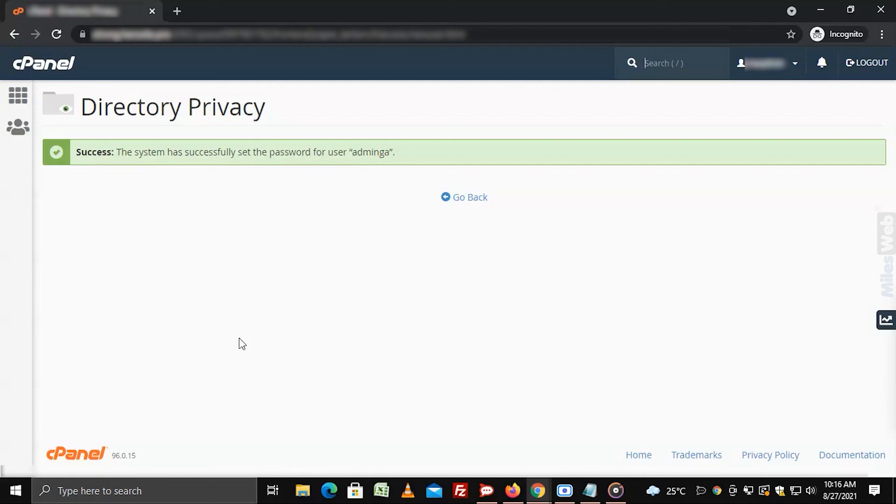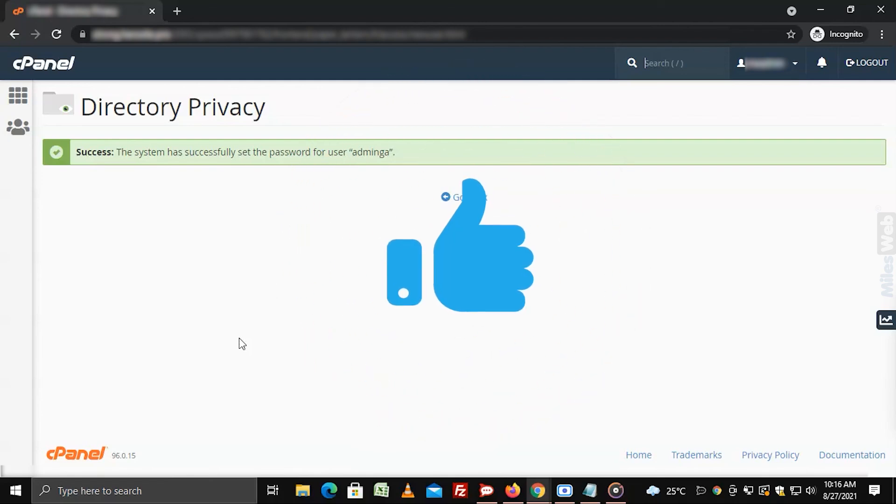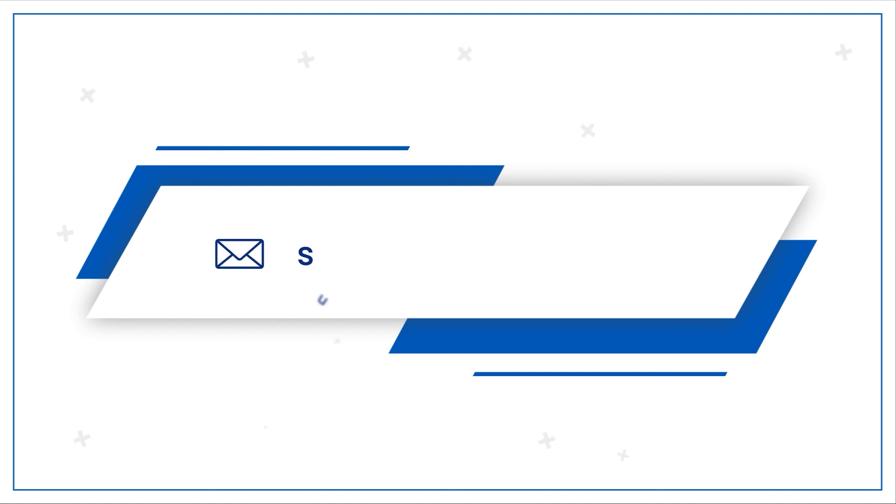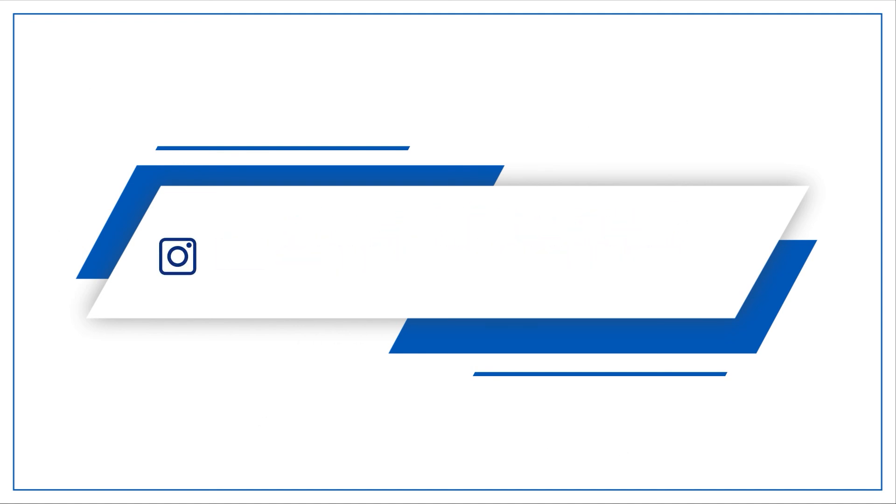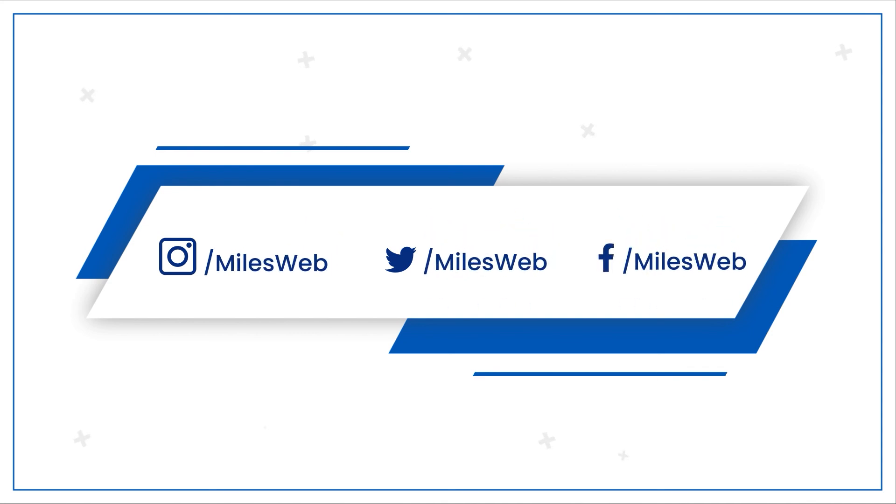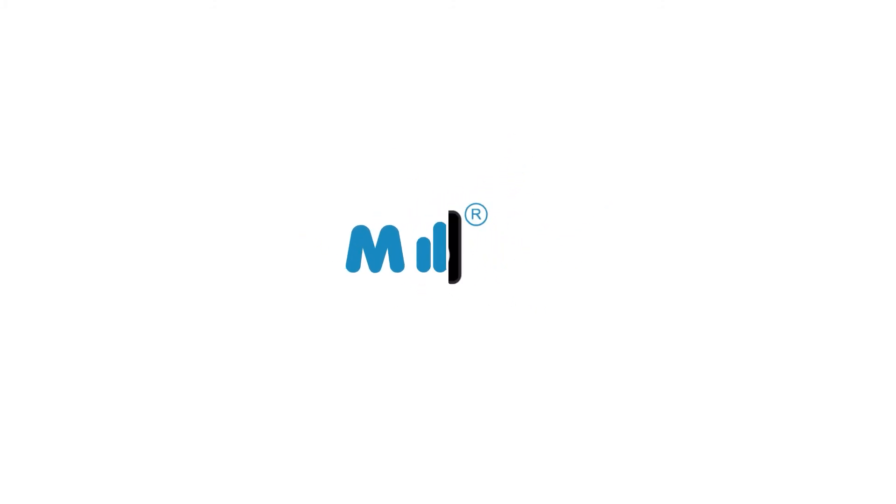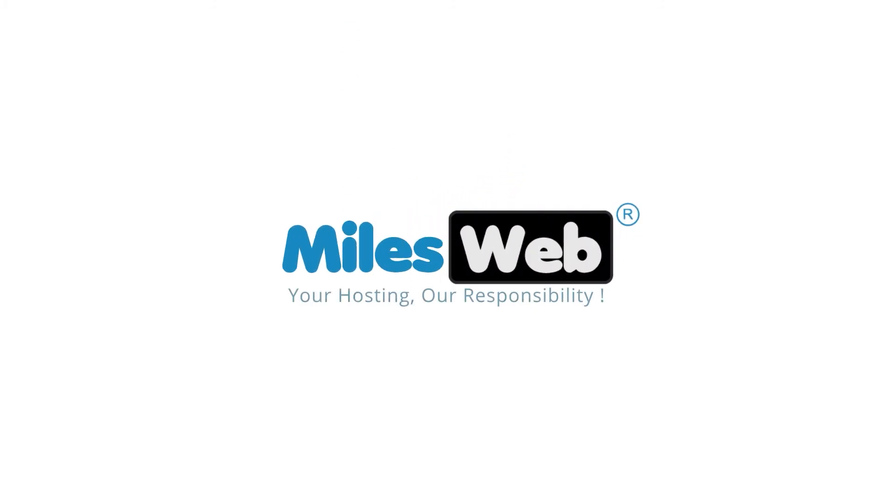Hopefully this video was helpful for you. If yes, then hit the like button. For any technical questions, you can contact us on this email ID. Do follow us on other social media platforms. We'll see you next time.